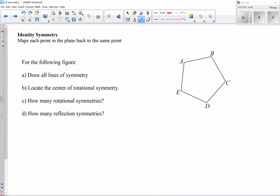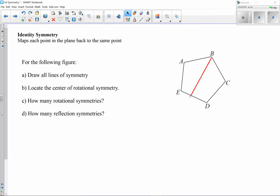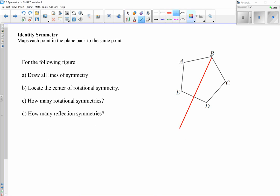With an odd number of sides, vertex-to-vertex lines don't work. Instead, we go from one vertex to the midpoint of the opposite side. For example, splitting line segment ED in half and drawing a line from B through that midpoint is a line of symmetry. We can do this from each vertex — A, B, C, D, and E — giving us lines through all five vertices to the midpoints of their opposite sides.